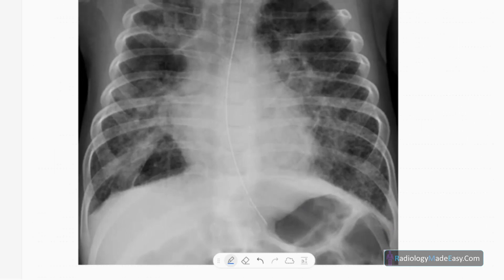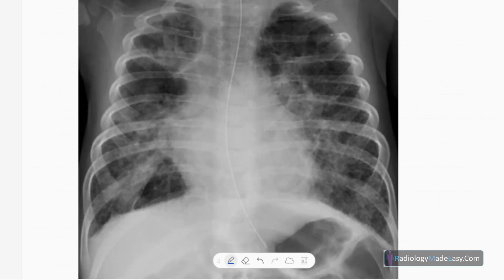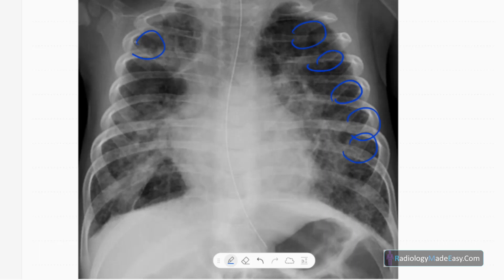This is a frontal chest radiograph in a child. You can see multiple peripheral lucencies — these are subpleural cyst formations in a Down syndrome patient. Note that this appearance can also occur in bronchopulmonary dysplasia or pulmonary interstitial emphysema, mimicking pulmonary cysts in a ventilated neonate.